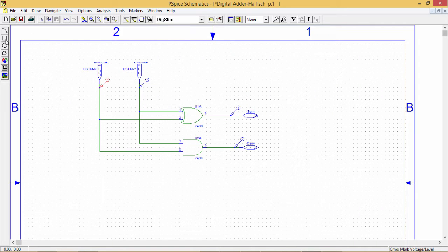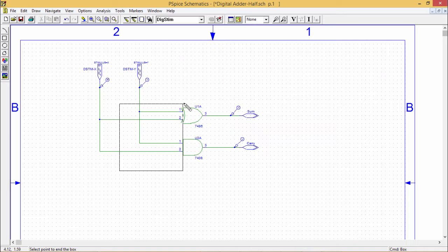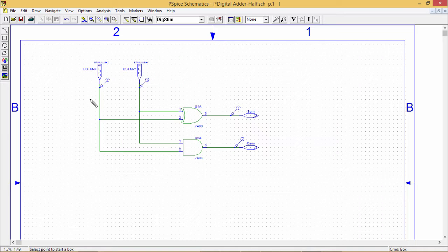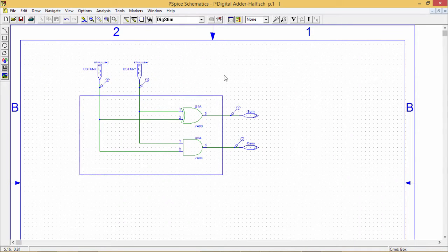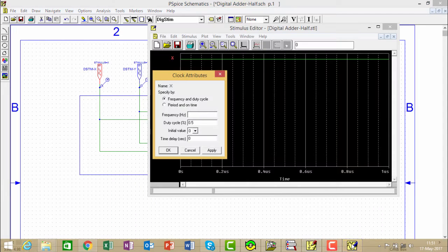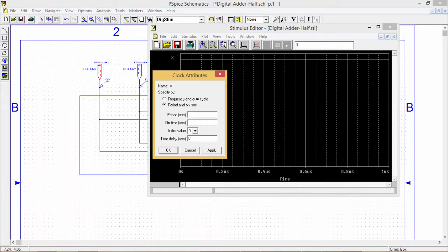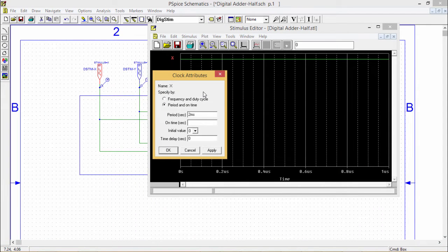I am just drawing one rectangle, making this one 2 millisecond and 1 millisecond.